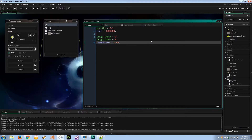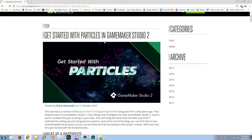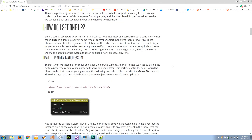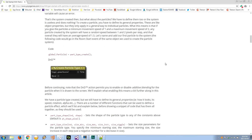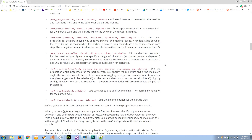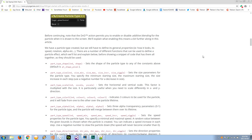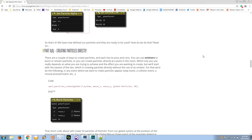Just recently the wizards at Game Maker released an update to the introduction to particles series — I'll be putting the link in the description. They updated a tutorial from Studio 1.4, and Mark Alexander goes through everything in a lot of detail, so I highly recommend you check it out because most of the extremely useful particle effect functions are listed there.